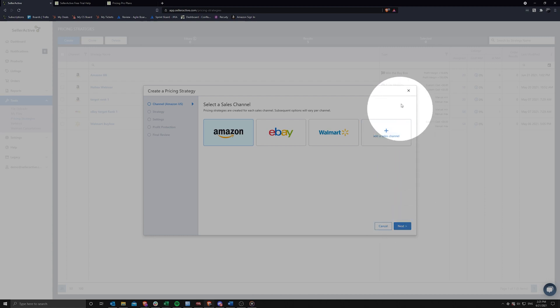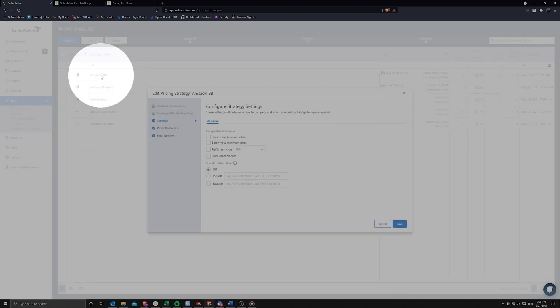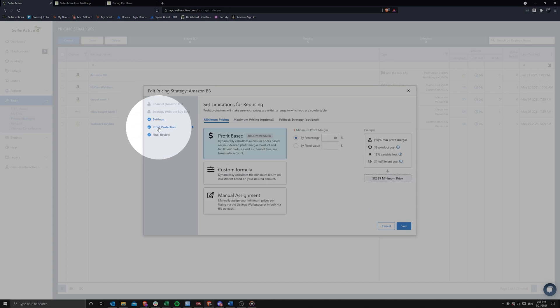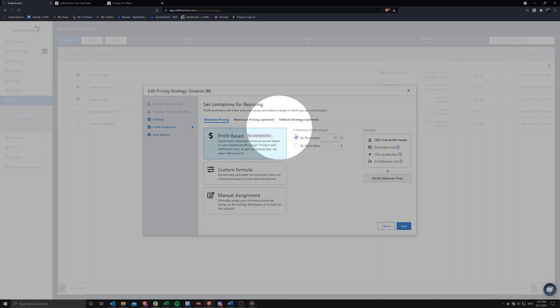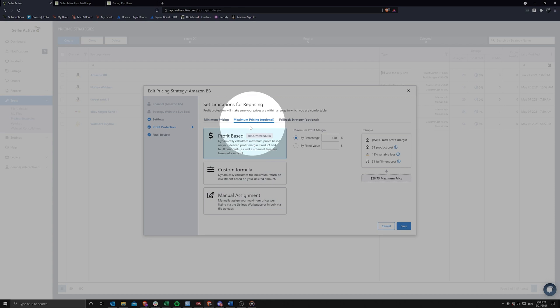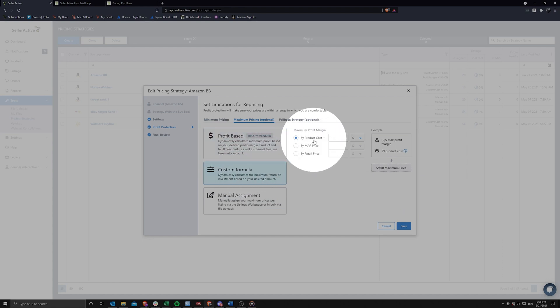Each strategy will have different settings you can configure, the most important being your profit protection settings. Here you can choose to have SellerActive calculate a minimum price using a custom or profit based formula, or opting to manually assign your own minimum and maximum price structure as you see fit. If you use our profit or custom based formulas, importing your own product costs into the system will be required for the profit protection formula to work correctly.